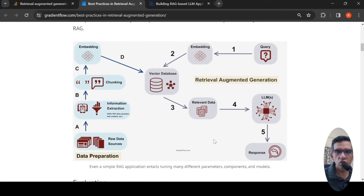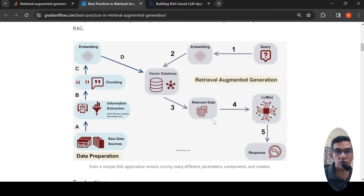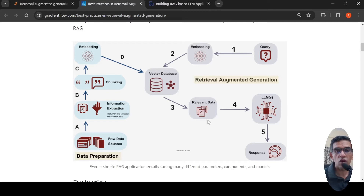Why do you need to do this? This is to improve the results from large language models, because large language models are trained using some data. That training data may not encompass all the data which you want to generate responses on. Another method is to fine-tune your LLMs with the relevant data, but here fine-tuning is not required. What you are doing is augmenting the LLM with relevant context so that it can generate a response. A simple RAG application entails many different components and models.